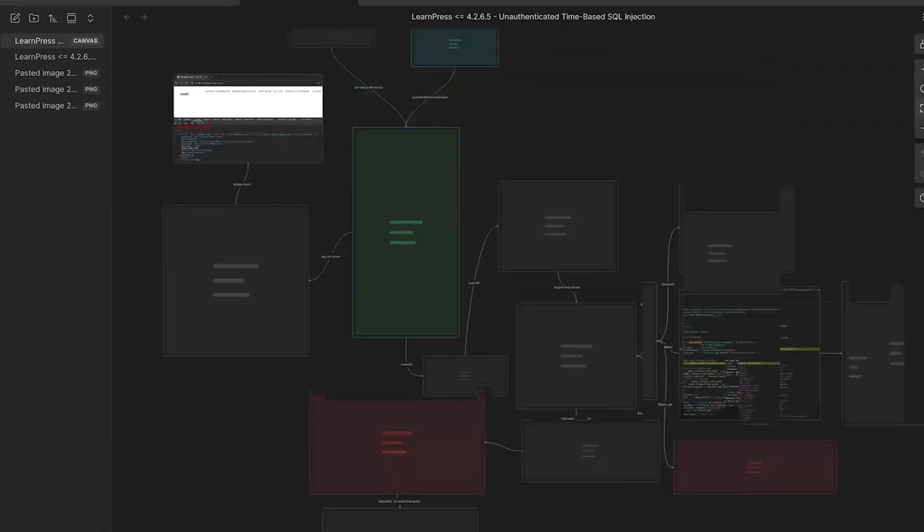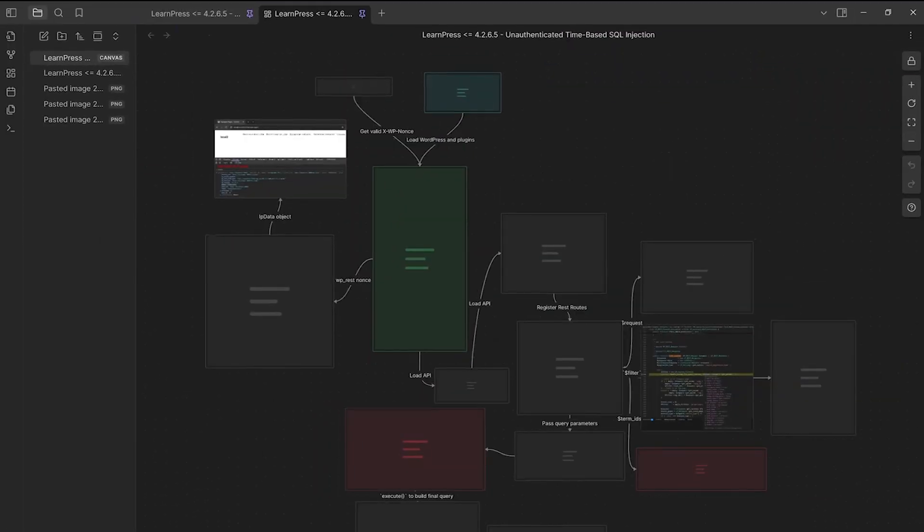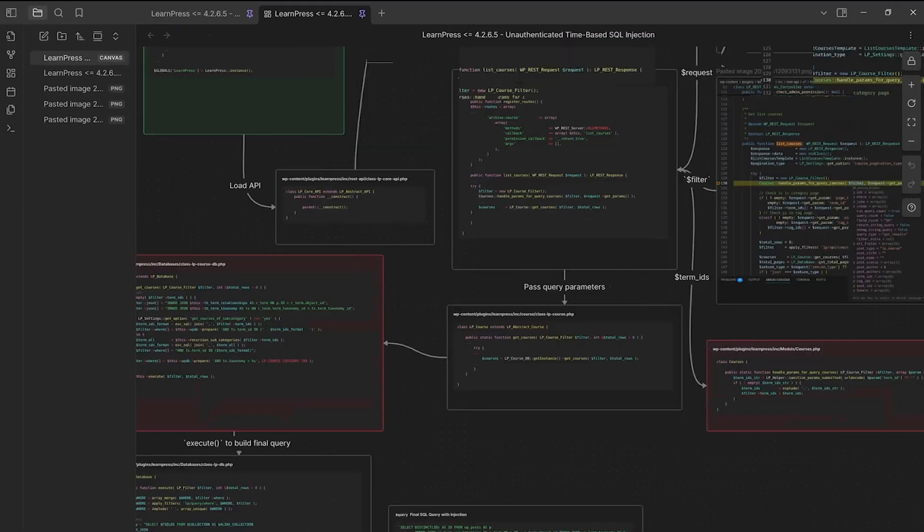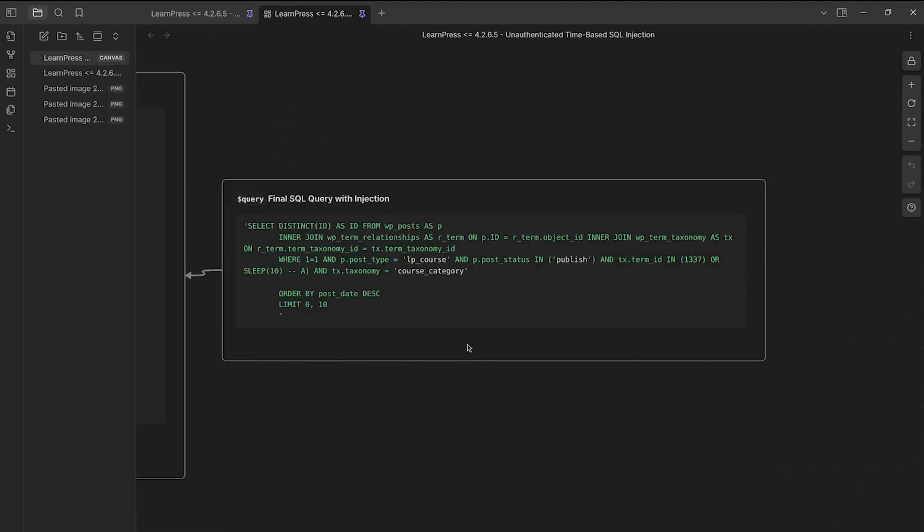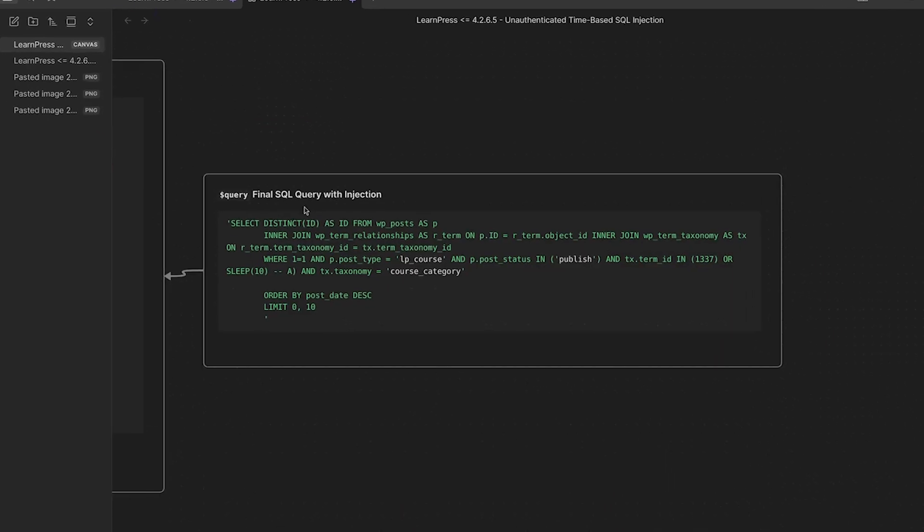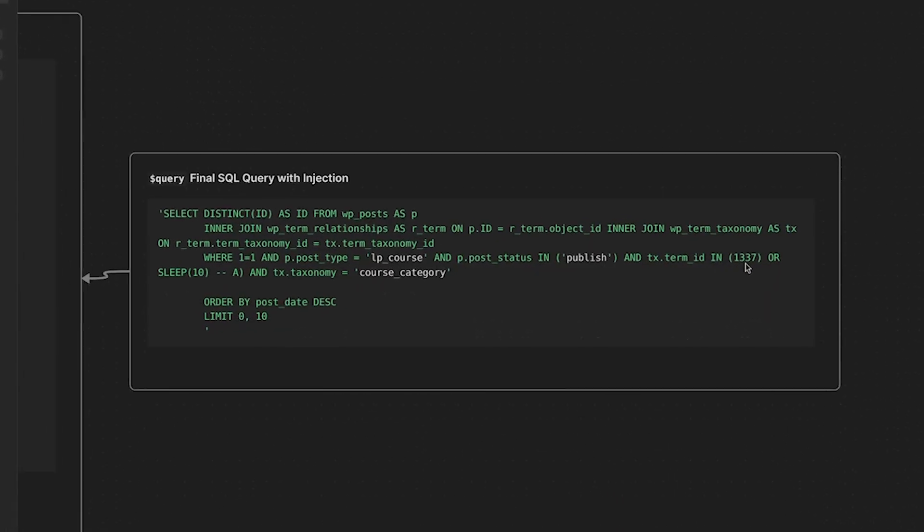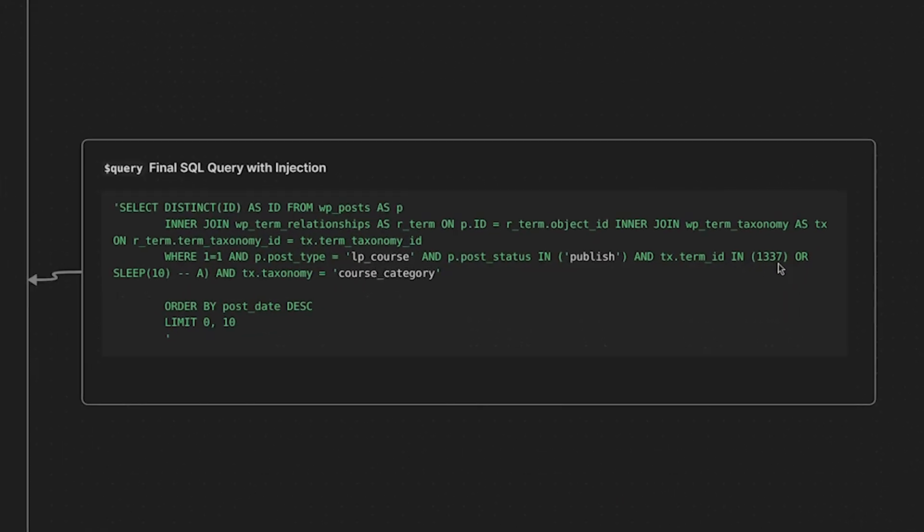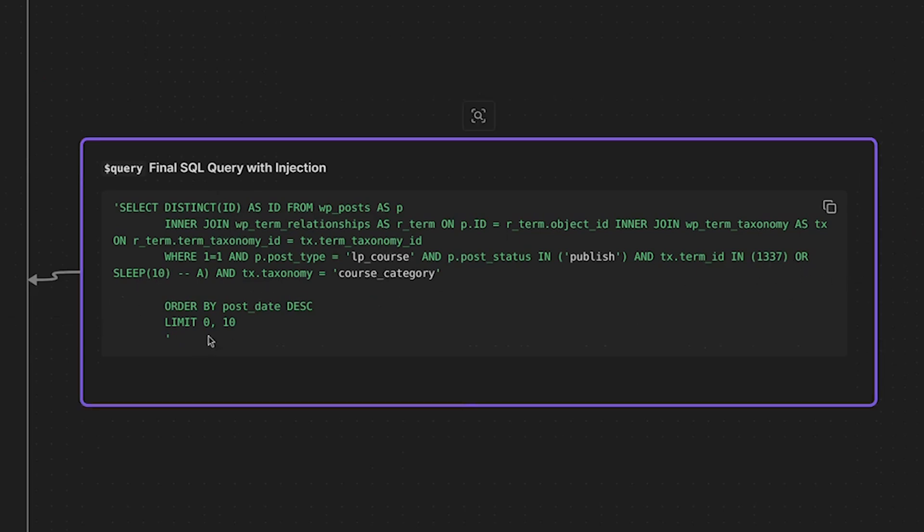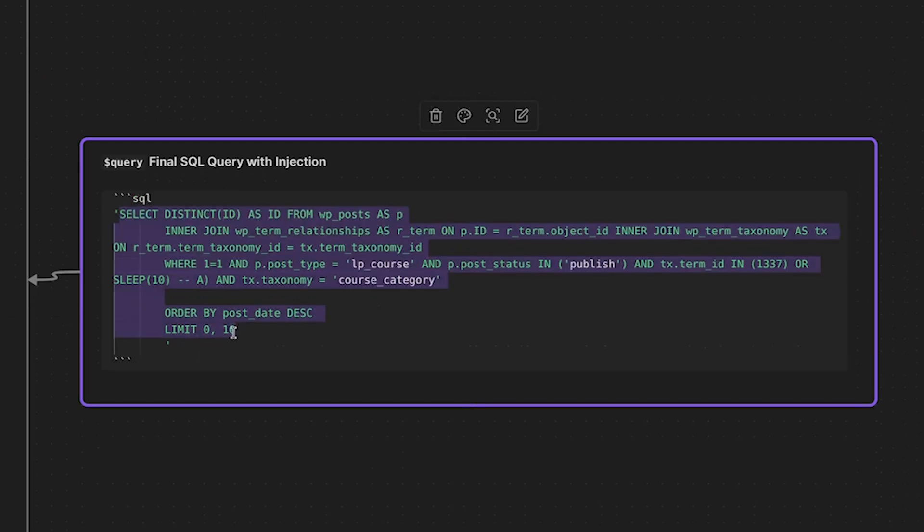So let's take a look at what the final SQL query looks like. If we take a look at our SQL query, we can see that our sleep is injected into the final query right here. And now what we can do is we can actually take this query right here and we can actually go to Adminer and we can test it. So let's head over to our Chromium browser.